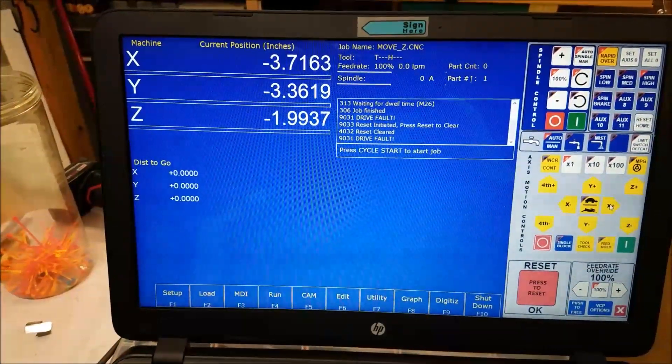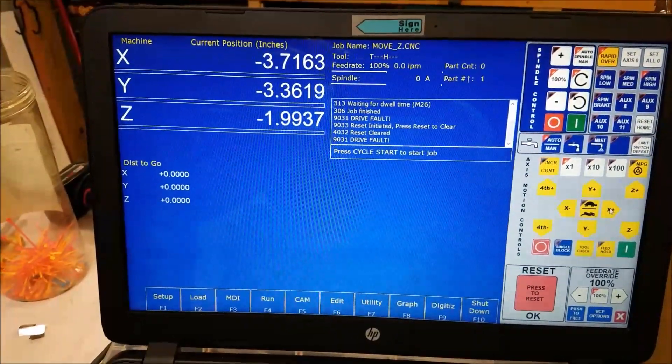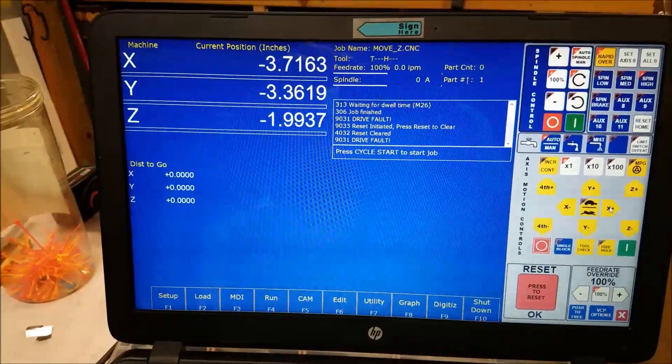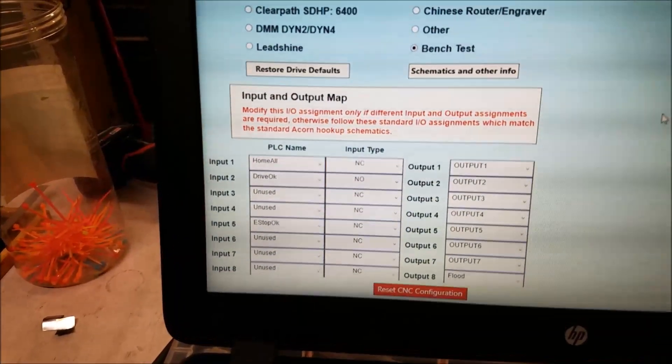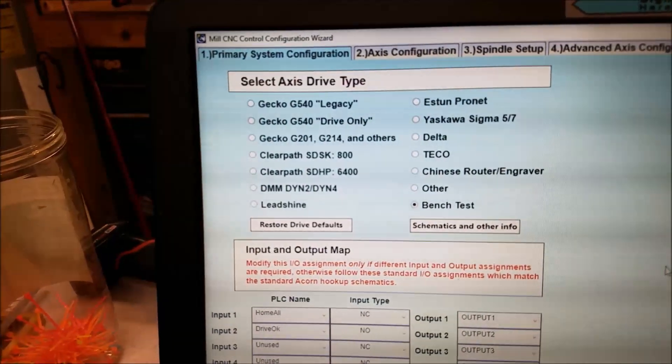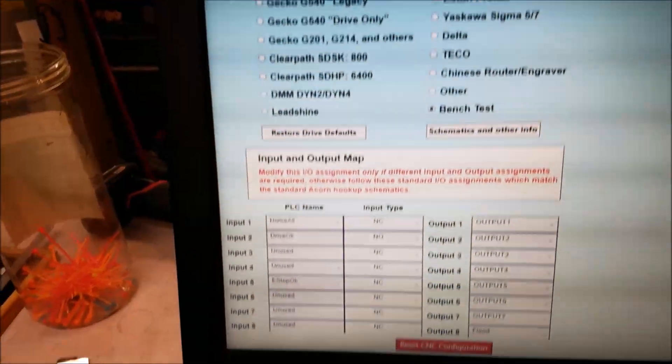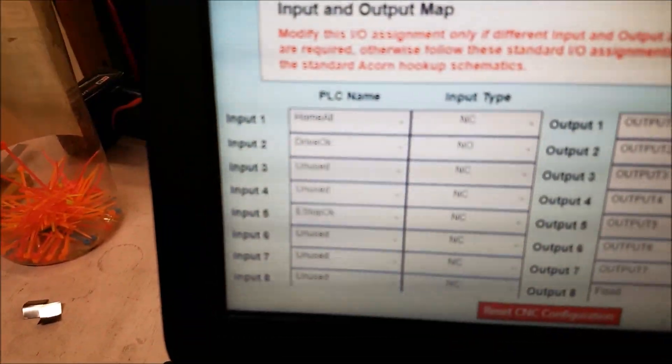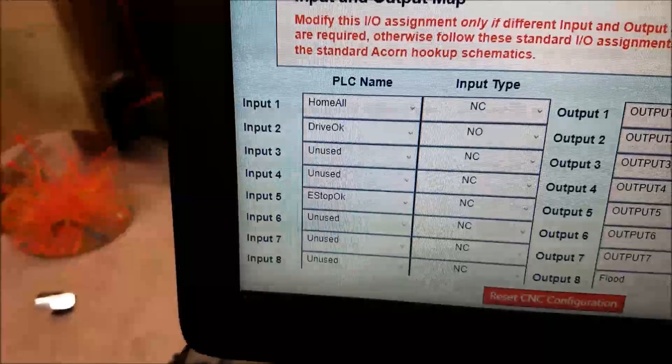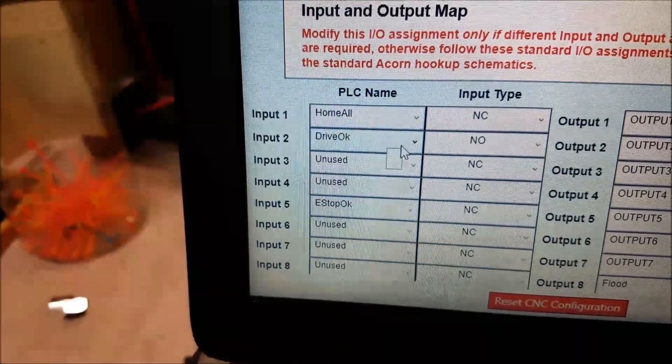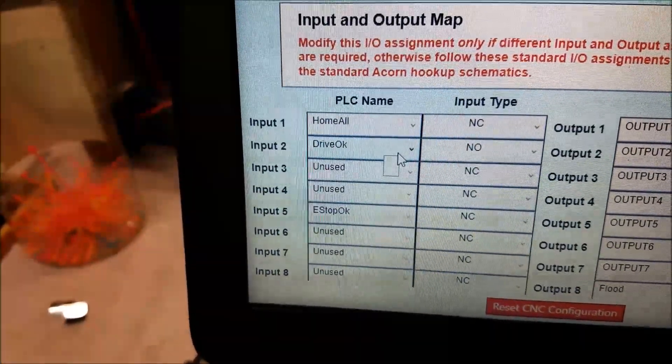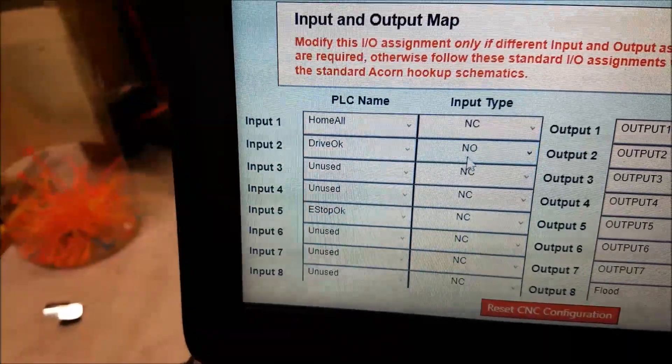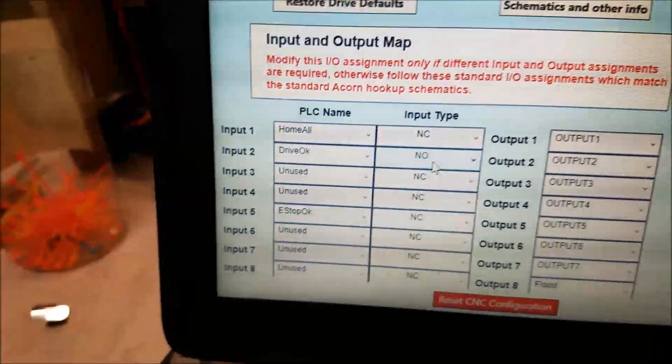Let me show you the CNC wizard screen, how I configured that. All right, this is screen number one, primary system configuration. And I used input two and input two is set to drive fault. Okay.